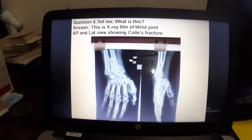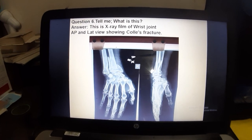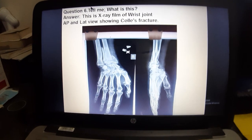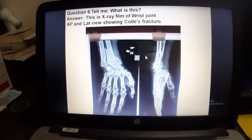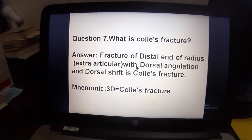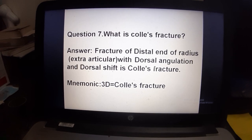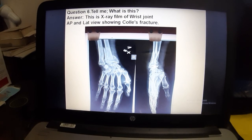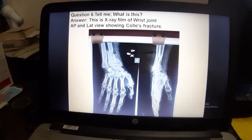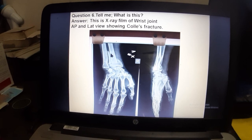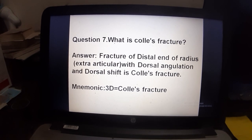Now, what is this? This is an X-ray film of the wrist joint, AP and lateral view, showing a Colles fracture. The fracture you see is at the distal end of the radius. Colles fracture is a fracture of the distal end of radius that is extra-articular, with dorsal angulation and dorsal shift.